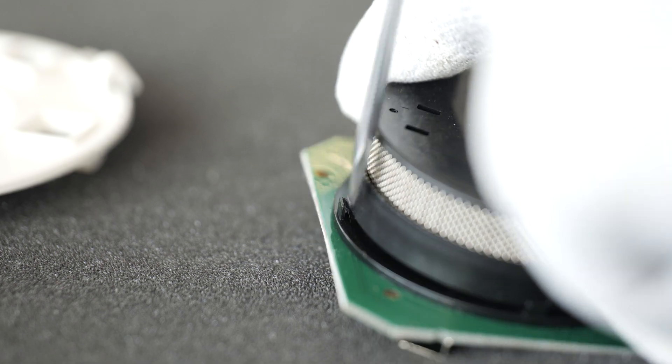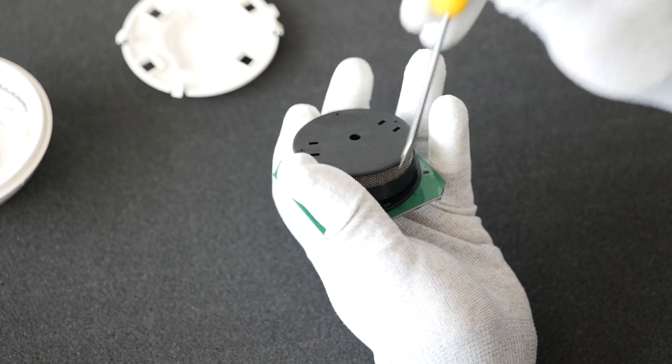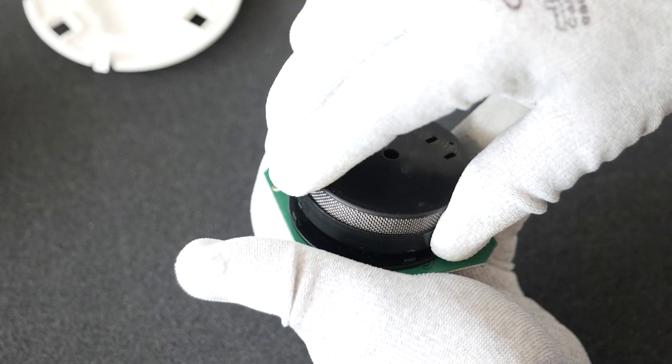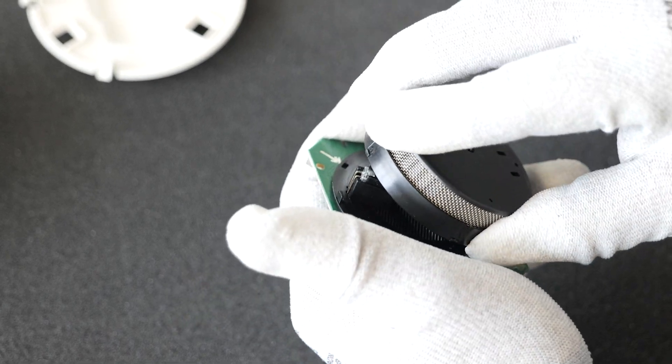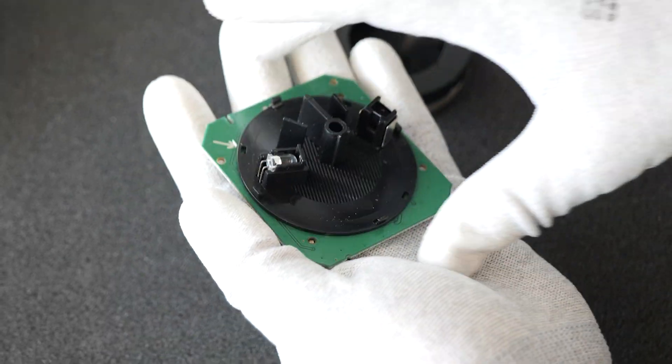The last step is to remove the smoke chamber from the PCB. We need to do that very precisely, so we do not damage the plastic and the PCB itself.